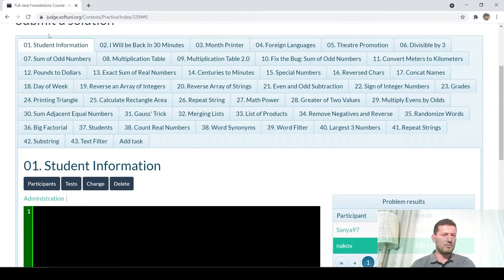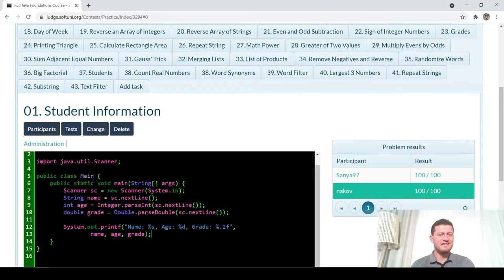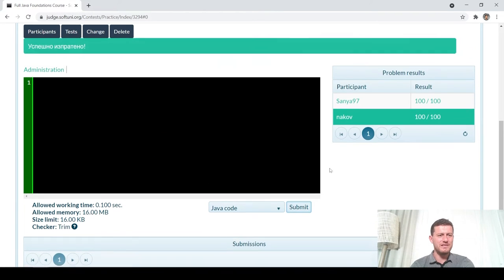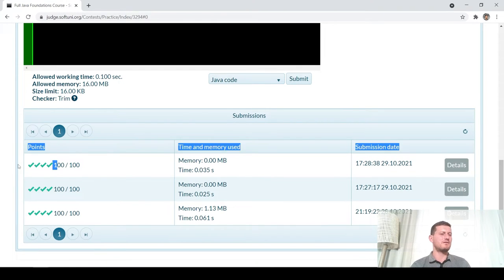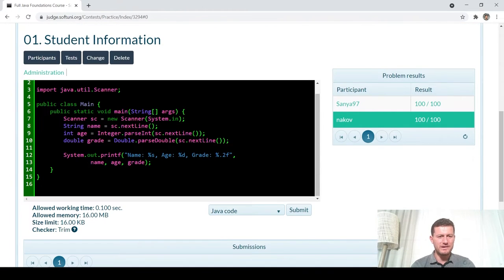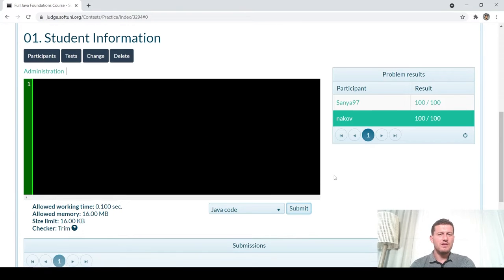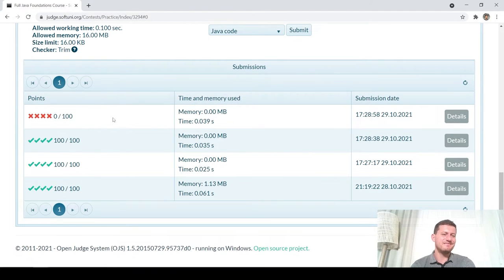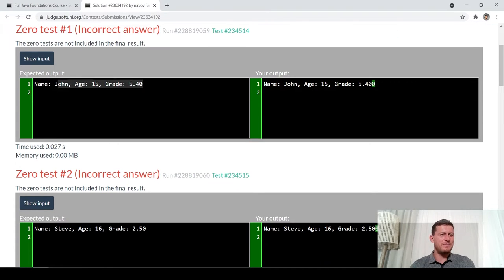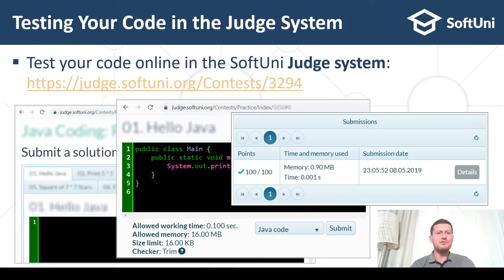For example, let's take the first problem — student information. This is your solution in Java, and you want to check whether your solution is correct. You click Submit, and it appears here. You can refresh in a few moments and it tells you whether your code is correct or not. If you put some incorrect code — for example, formatting the age and grades of the output incorrectly — when you click here it tells you that all the tests are wrong.